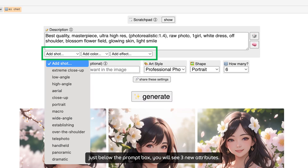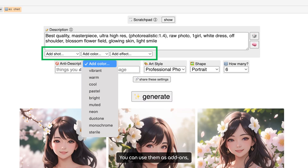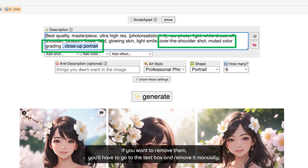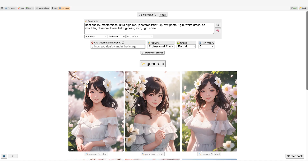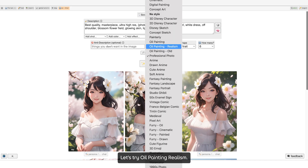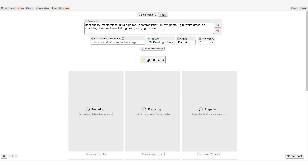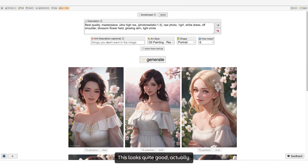Also, depending on the art style you choose, just below the prompt box you will see three new attributes. You can use them as add-ons and they will be inserted into your prompt. If you want to remove them, you will have to go to the text box and remove it manually. Let's try oil painting realism. This looks quite good actually.